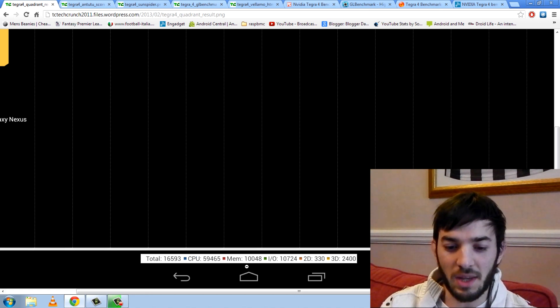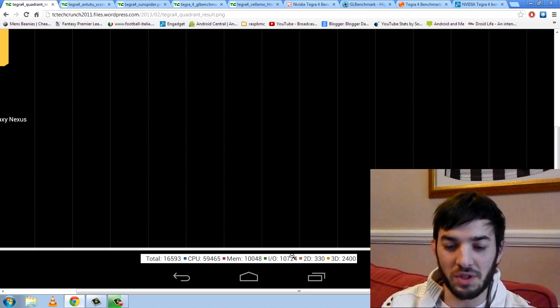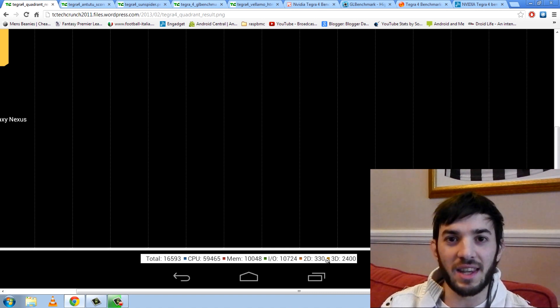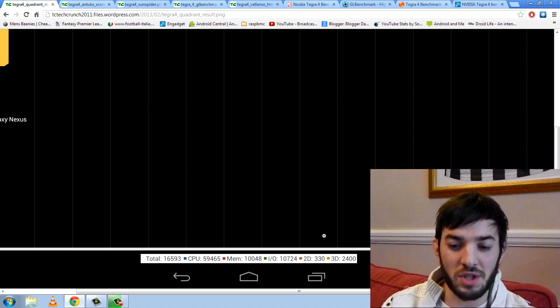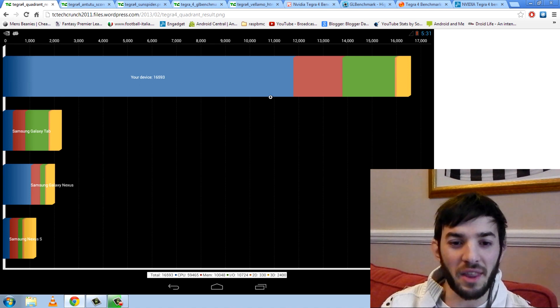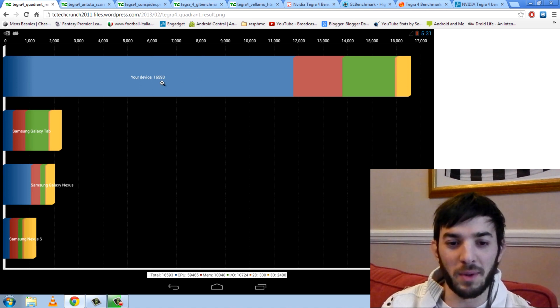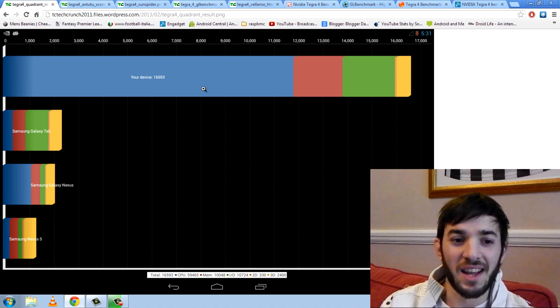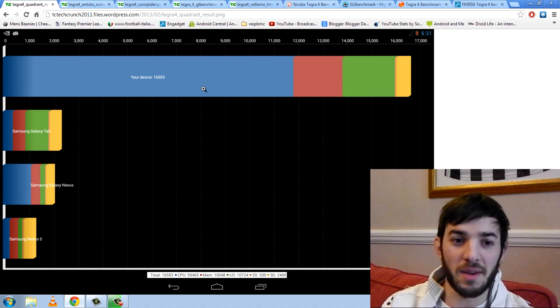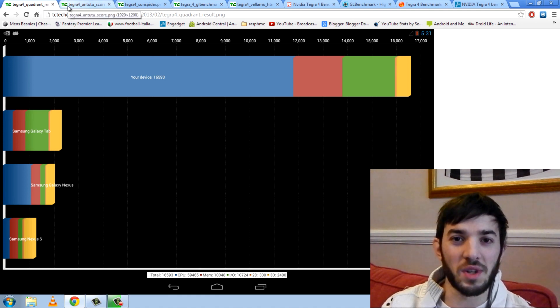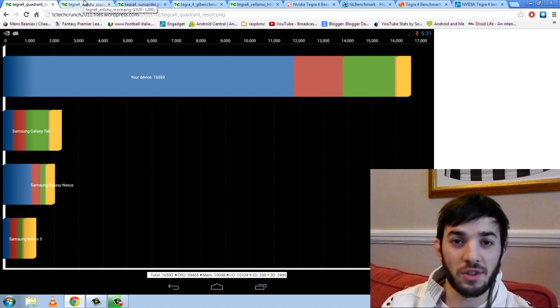If I zoom in here, you can see the CPU, memory, I/O, 2D and 3D scores. And the 2D scores, you'll note at 330, it didn't even have a 2D rendering on or GPU rendering, so you'd probably get another 1,000 out of that. So I reckon you could probably get 17,000 to 18,000. Tegra 4 on Quadrant smashes it, but let's check out because Quadrant's always a bit of a funny one. You know, it's not the best. Let's check out AnTuTu.